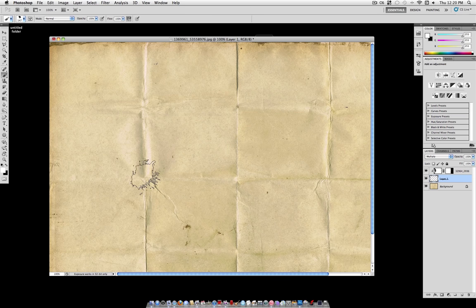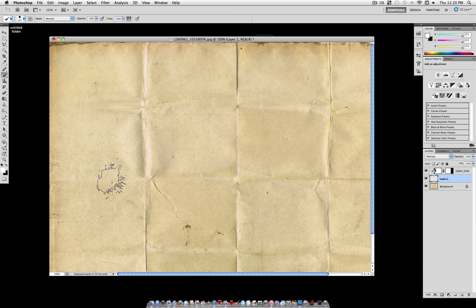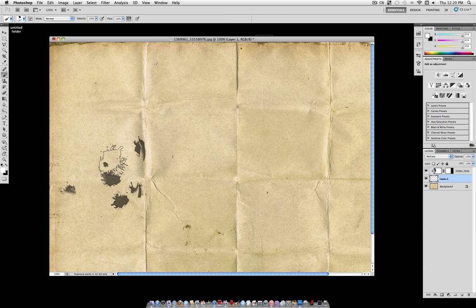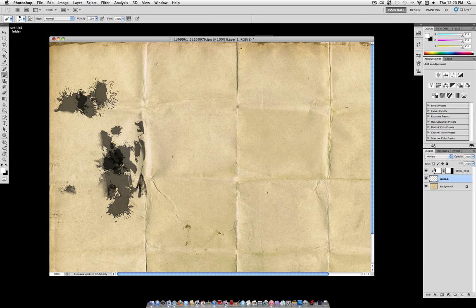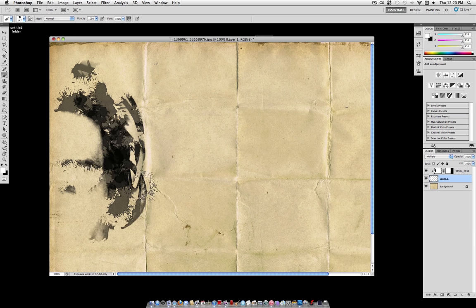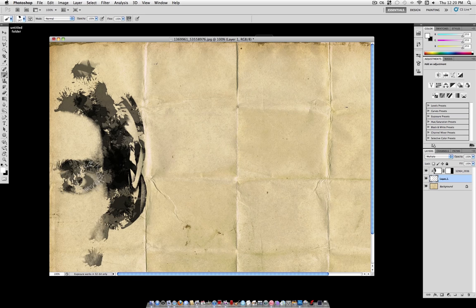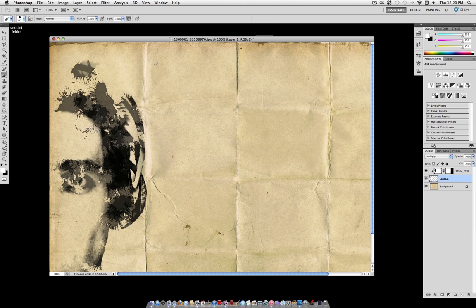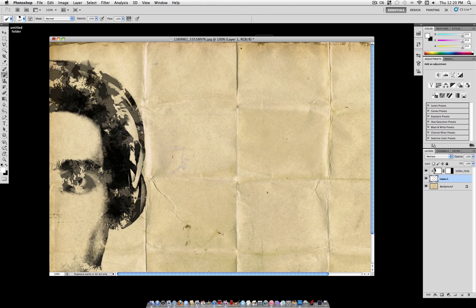But if you grab your Paint Brush Tool with your watercolor brush that you just made and start painting white on that new layer you made, you'll slowly see everything reappear but with the watercolor texture because of the clipping masks that we made.